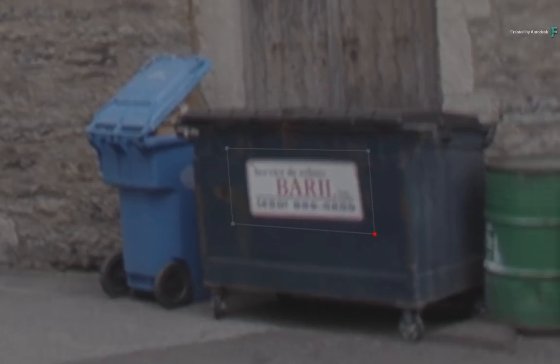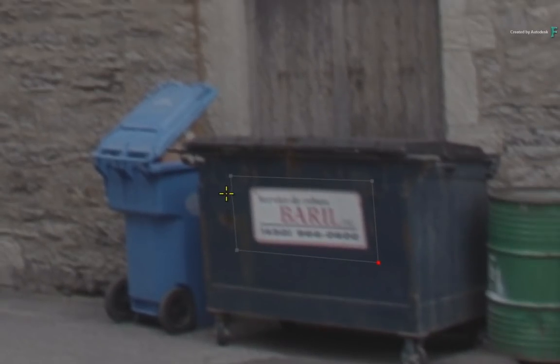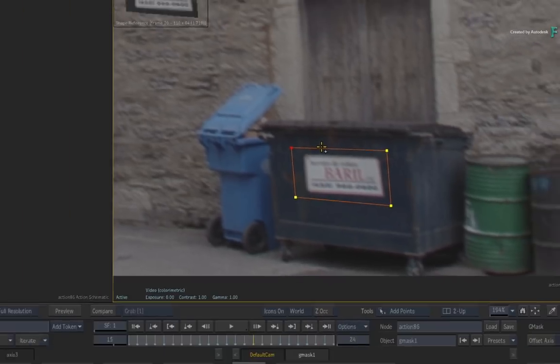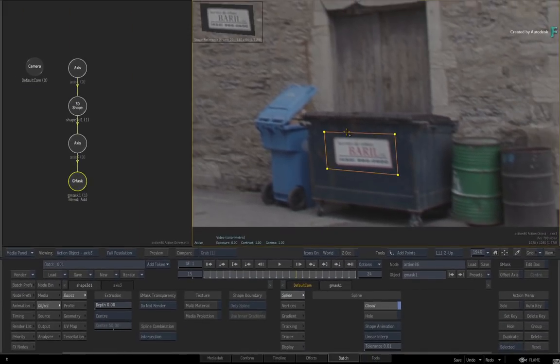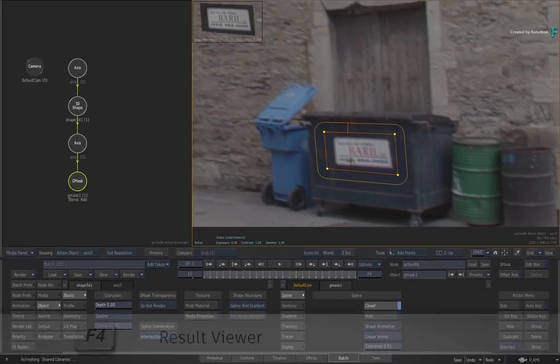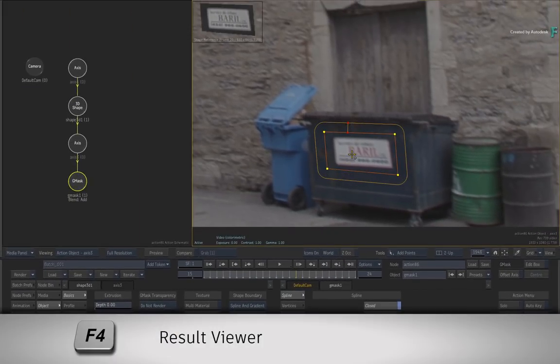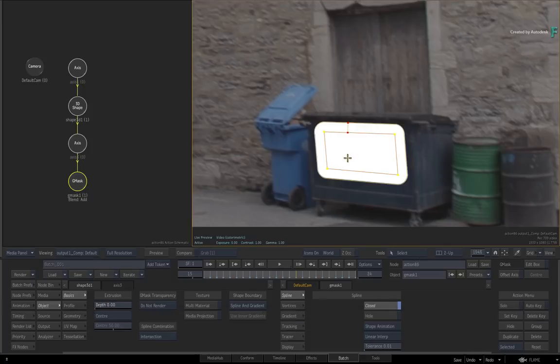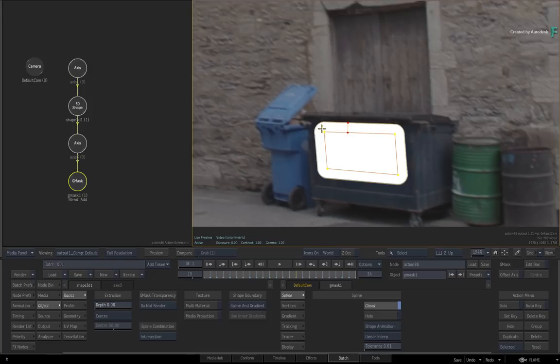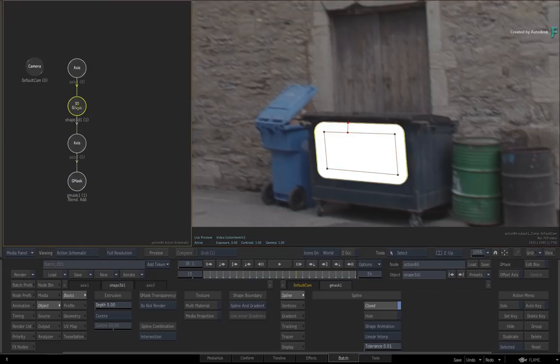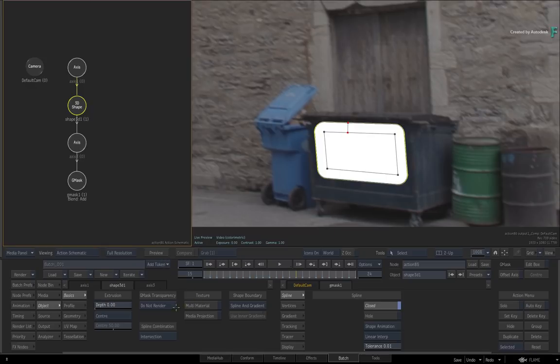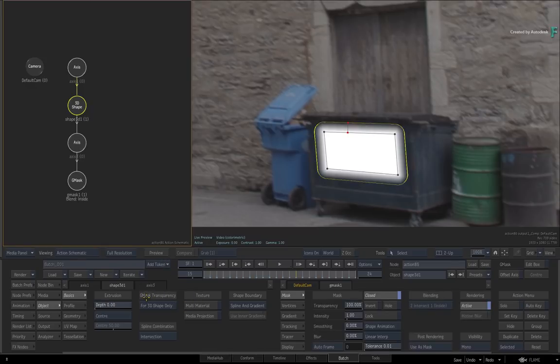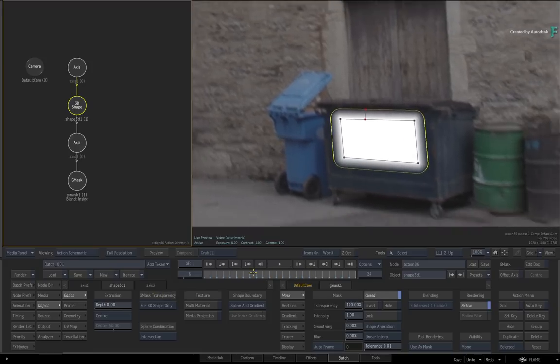When you scrub the time-bar, the Gmask should be tracked to the sign. Now you can reshape the mask over the sign and even add softness if needed. Hover over the viewport and press F4 for the result view. Just bear in mind that if you apply softness to a Gmask for a 3D shape, you need to call up the 3D shape controls and set the Gmask Transparency to 4 3D shape only. So the 3D shape geometry matches the shot.